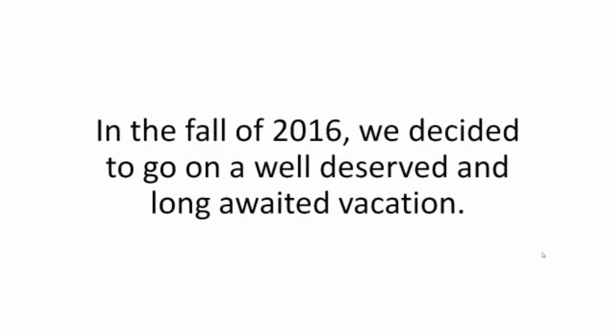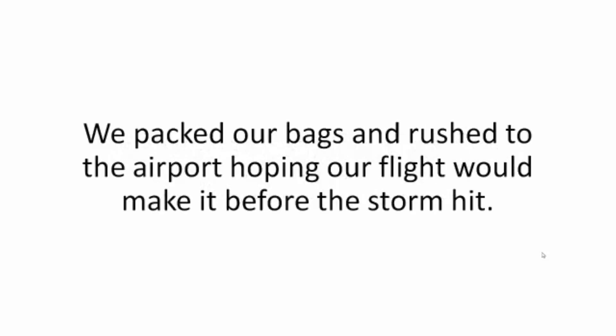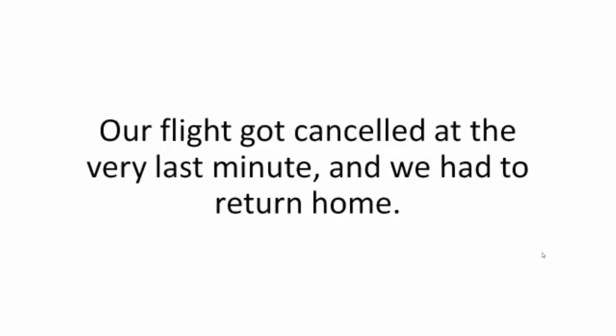In the fall of 2016, we decided to go on a well-deserved and long-awaited vacation. We were ecstatic, our first vacation in four years. We packed our bags and rushed to the airport hoping our flight would make it before the storm hit. But lady luck wasn't on our side that day. Our flight got canceled at the very last minute and we had to return home.